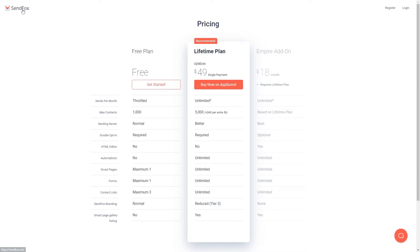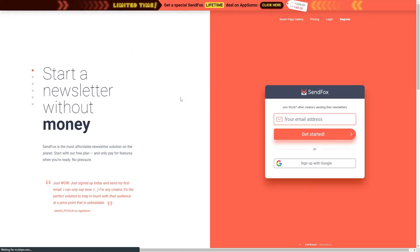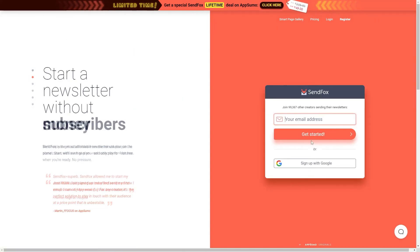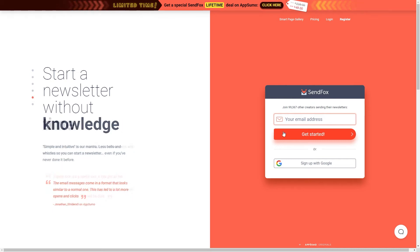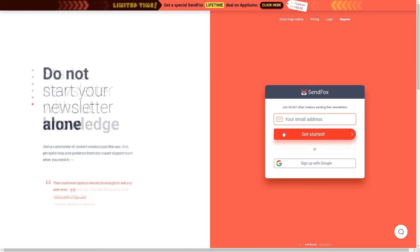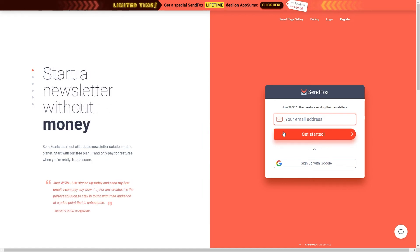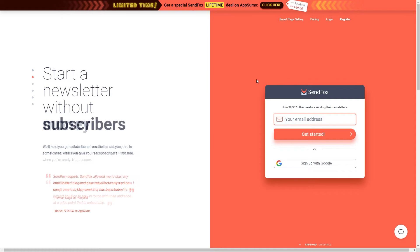So let's go back to the home page. To sign up you simply need to enter in your email address and then click get started. Once you've done that you will need to add your name and a password and then you can create your account. I already have an account so I'm going to log in right now.